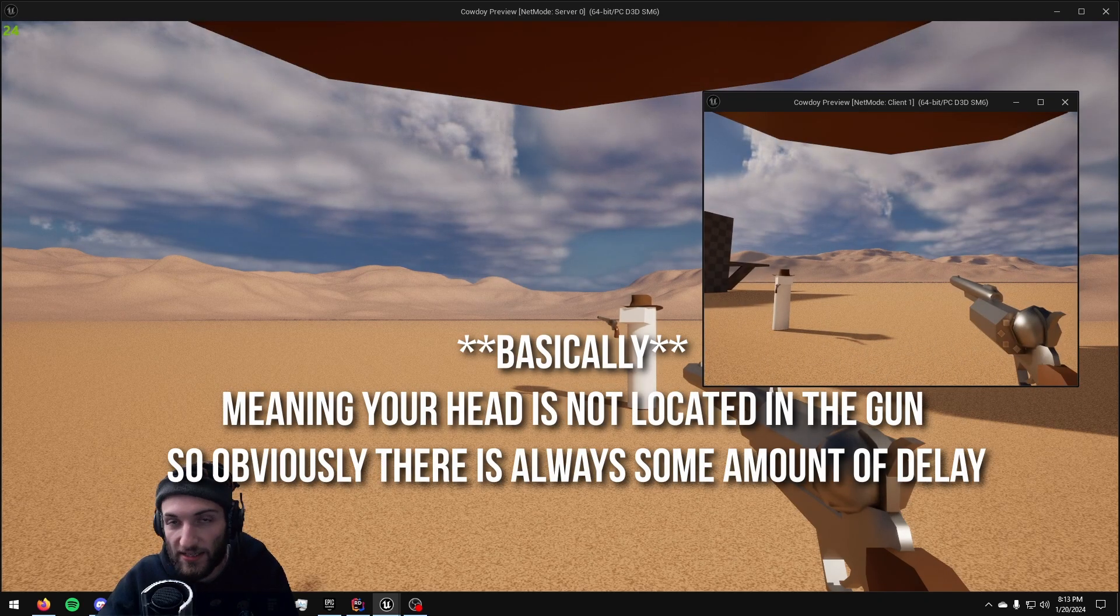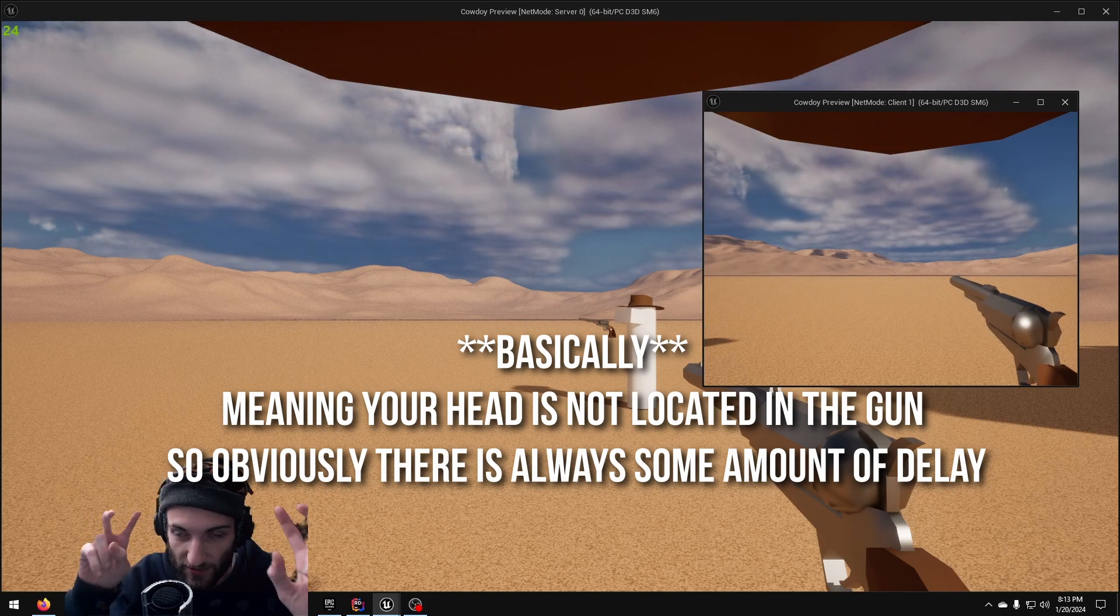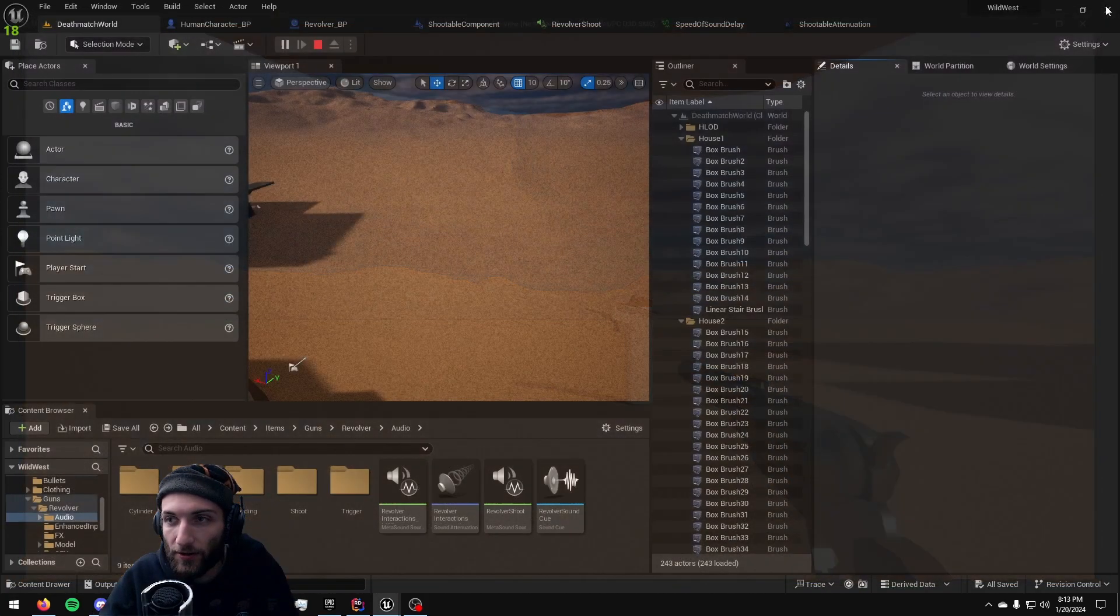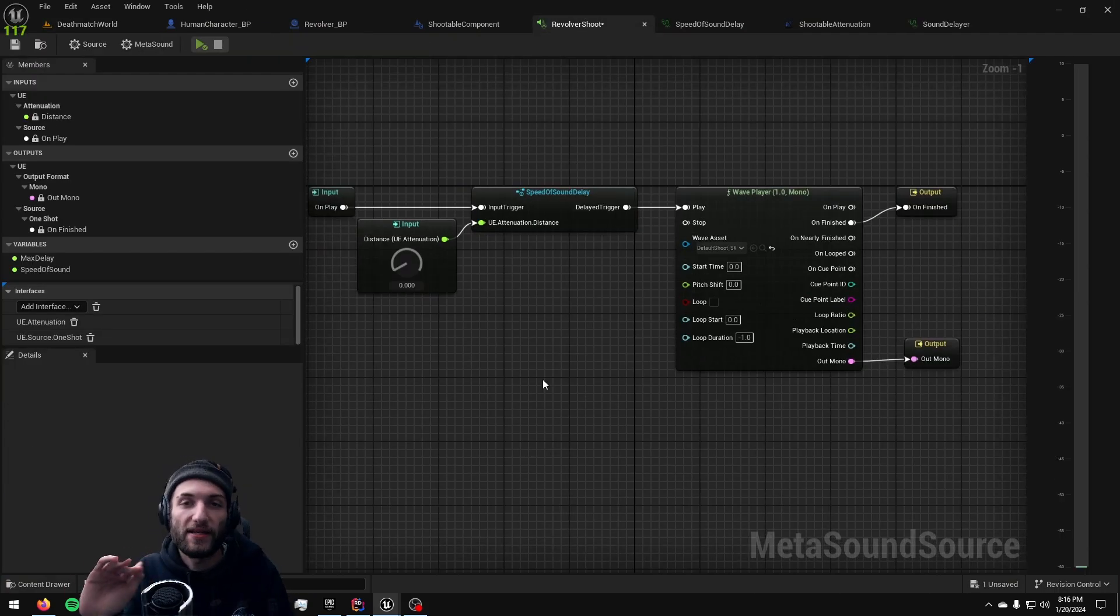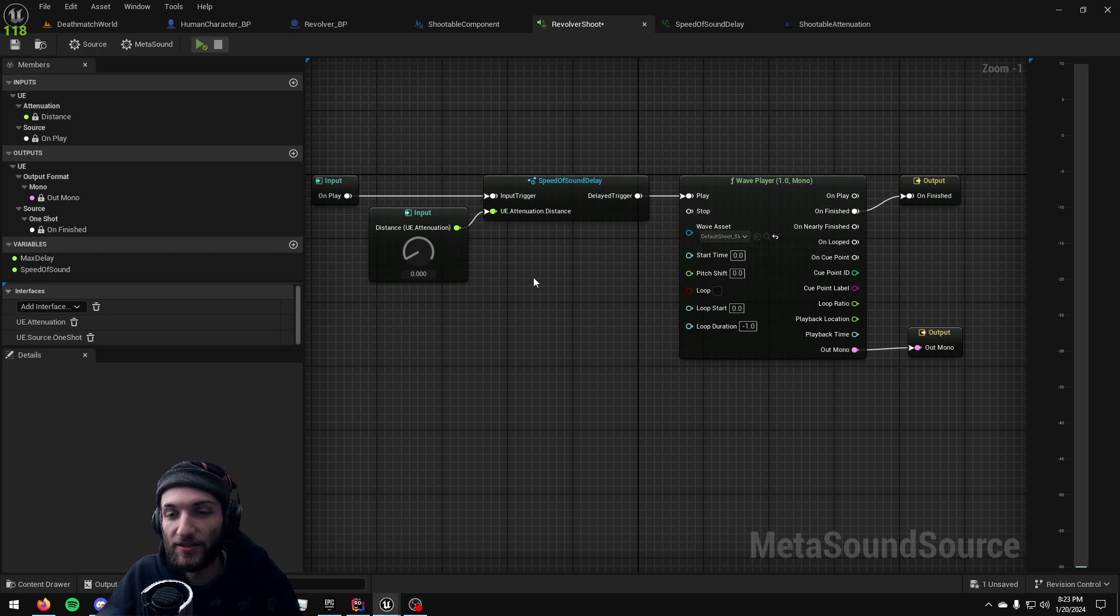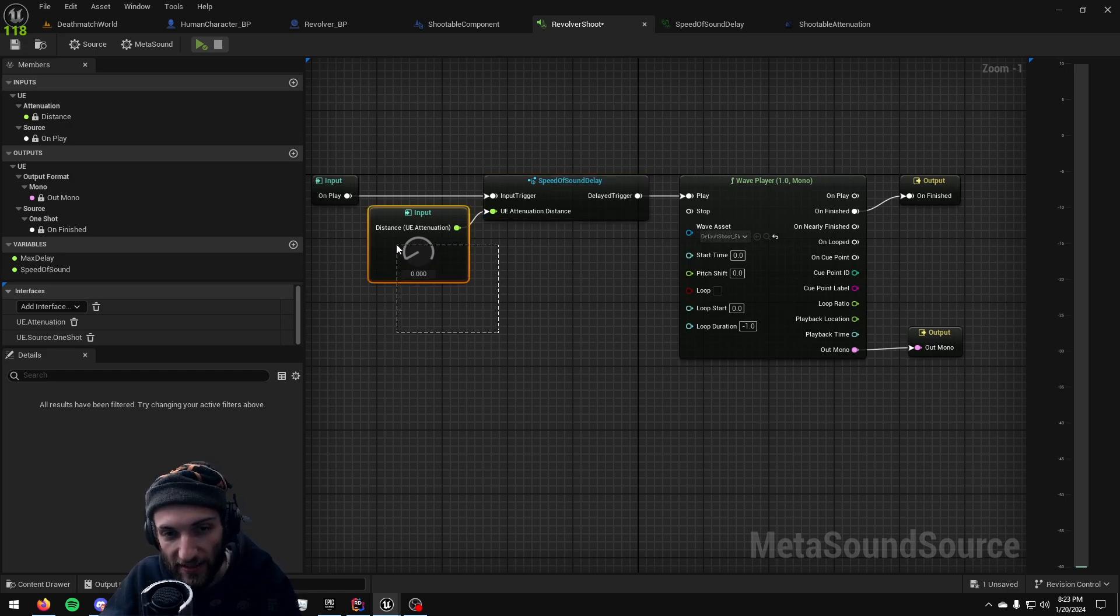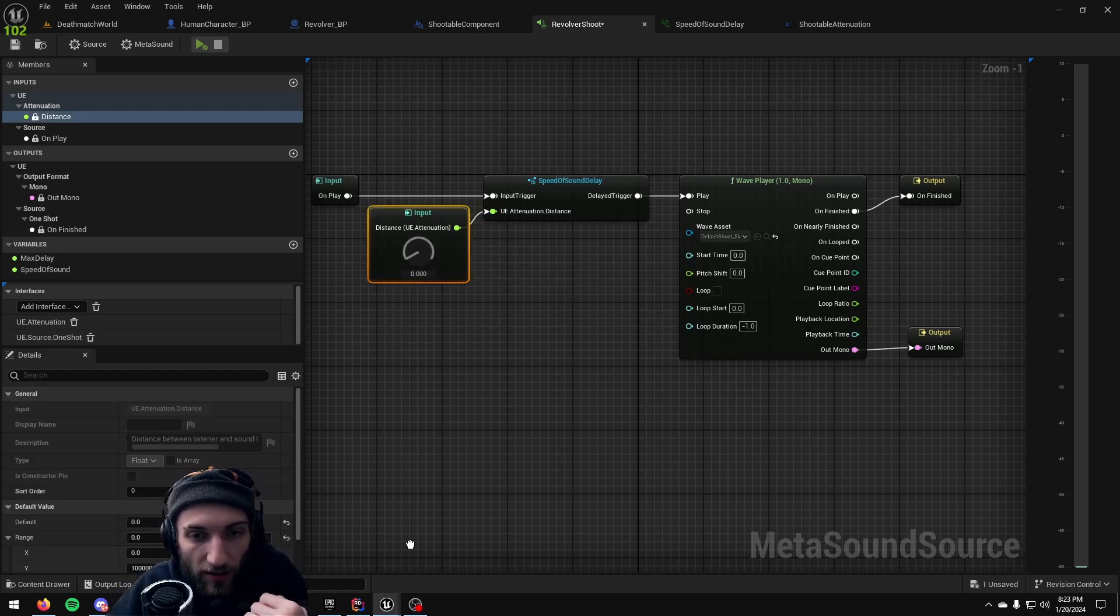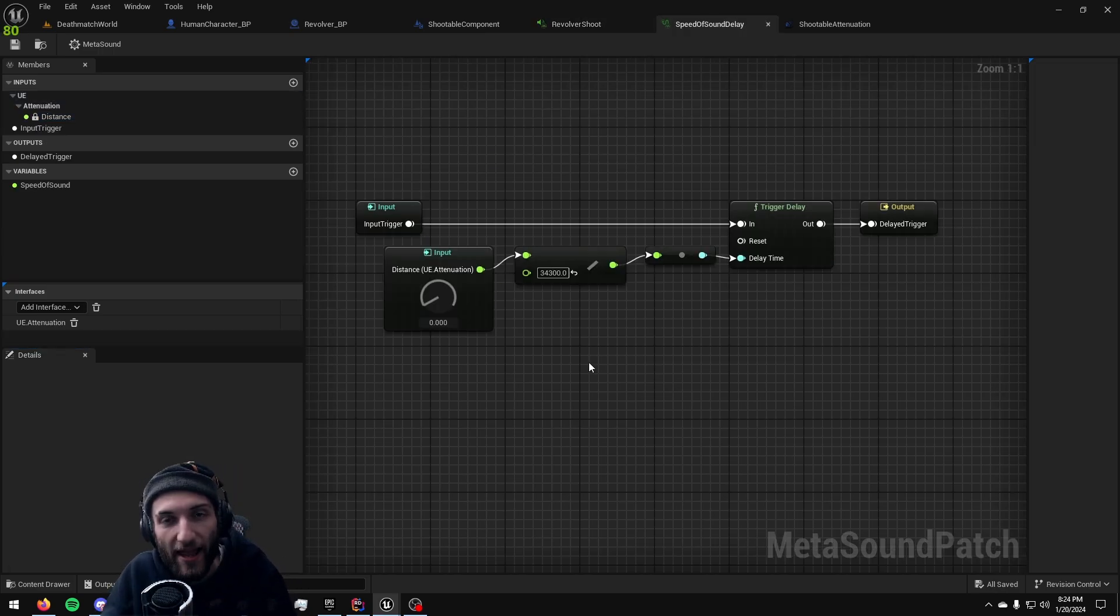It is the simplest math you could possibly do to calculate something like this. Let's go ahead and take a look at the actual metasound I have set up here. I have a very basic metasound. Any metasound that I want to have delayed by the speed of sound to the listener I implement this one single metasound patch and I feed in a distance input. So let's take a look at the patch. And that's it. Very simple.